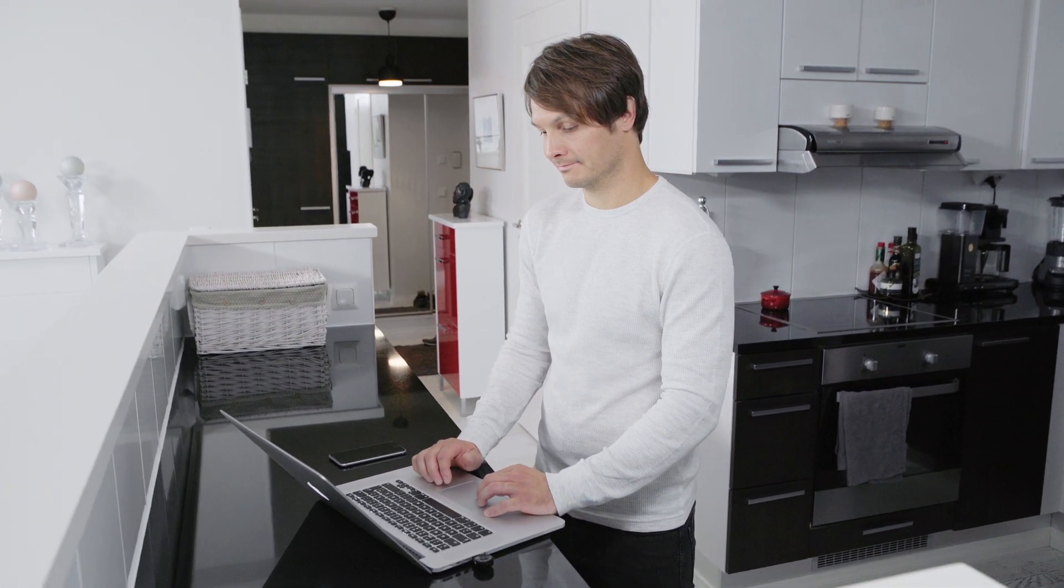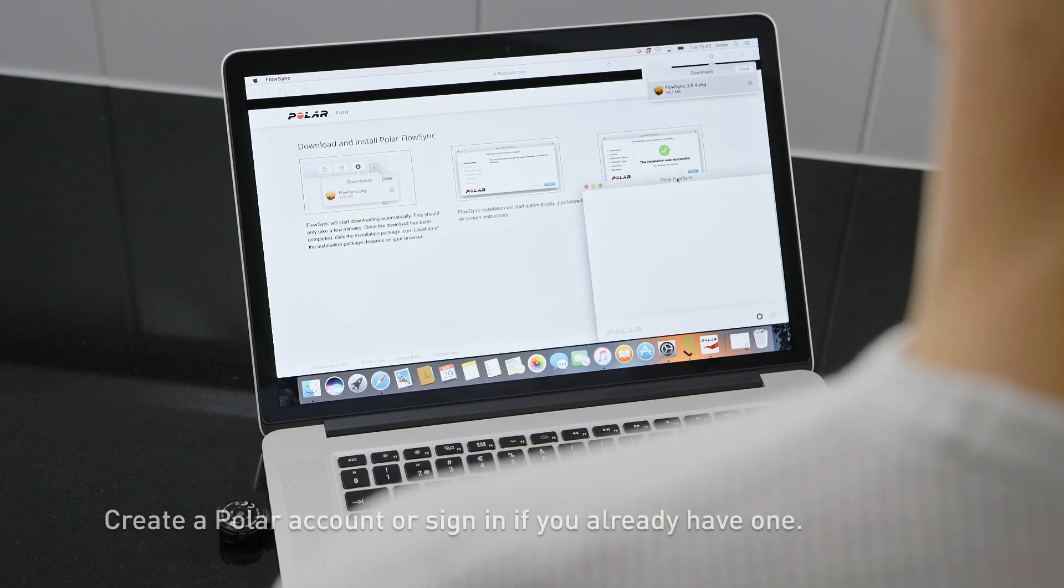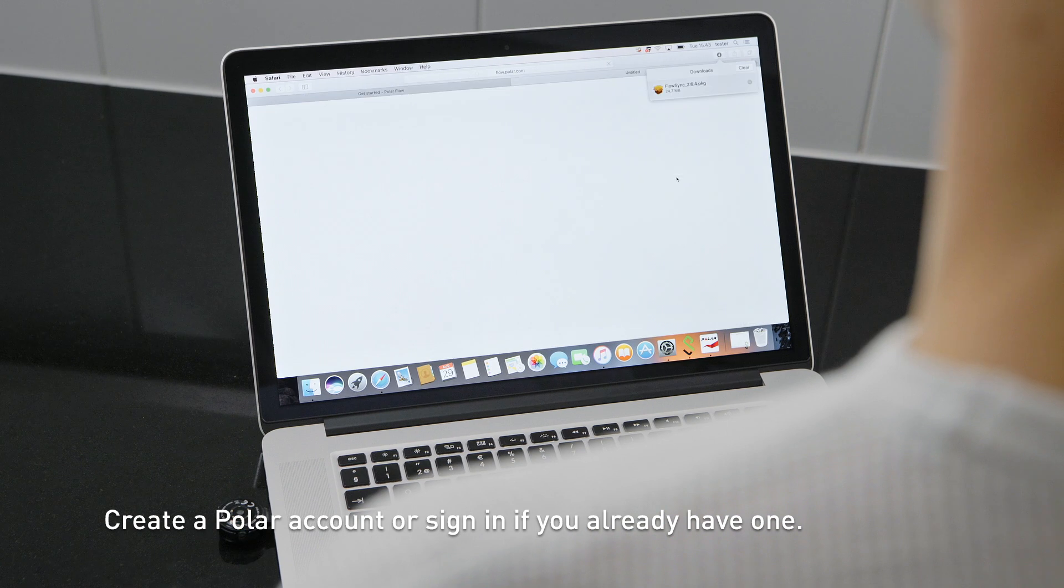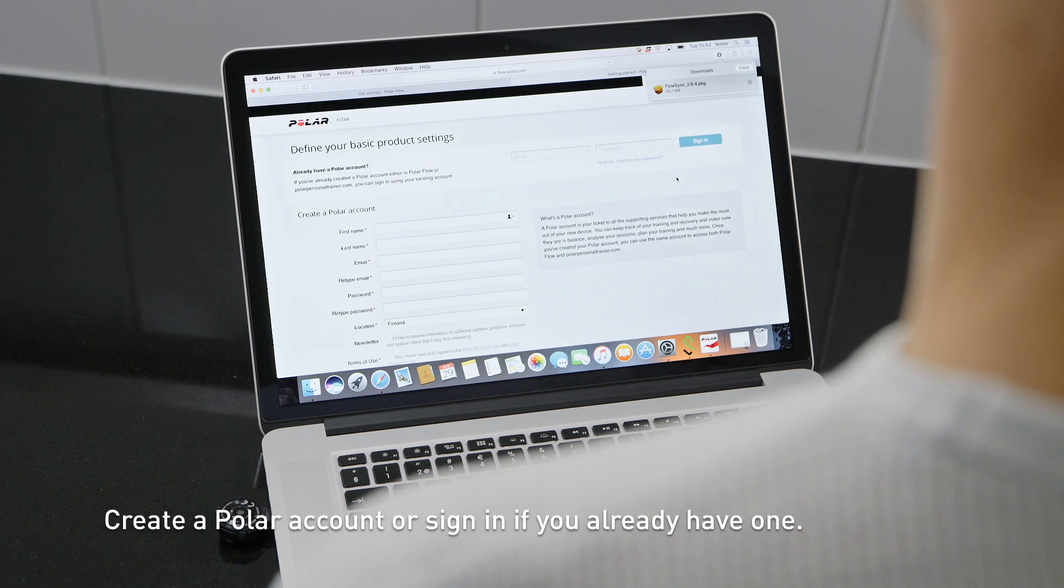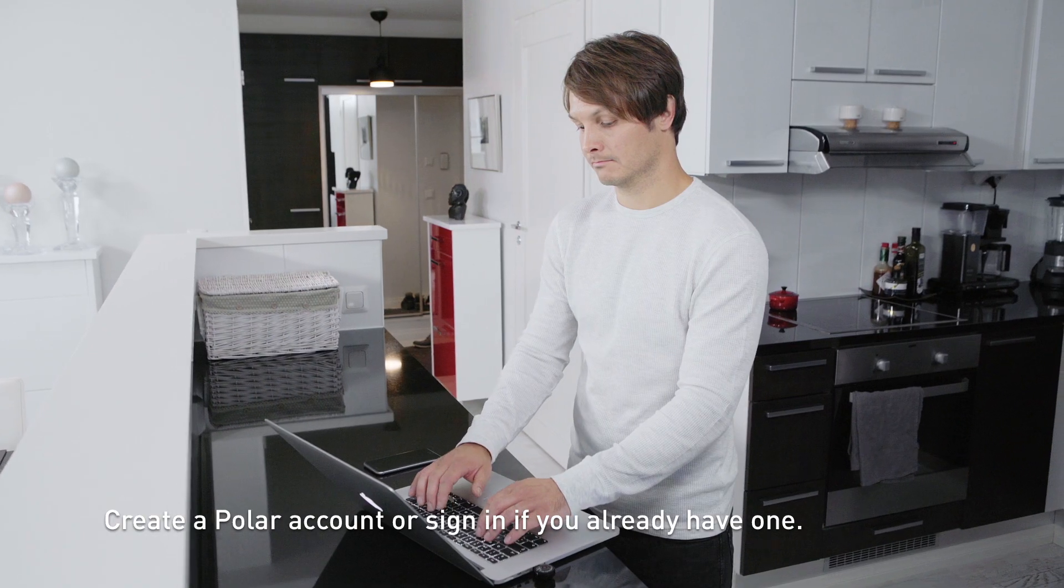The Flow web service will open automatically on your internet browser. Create a Polar account or sign in if you already have one.